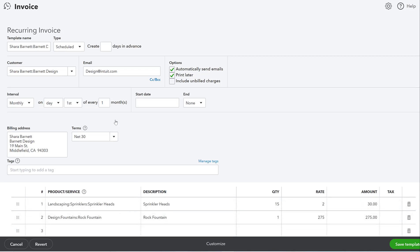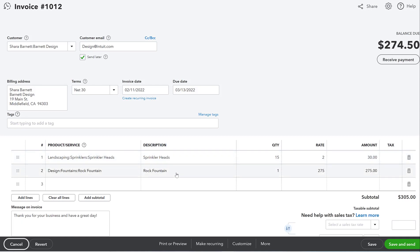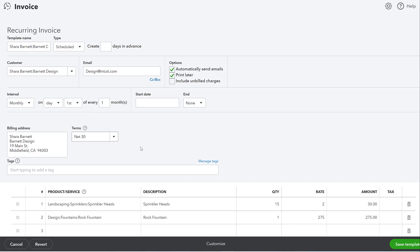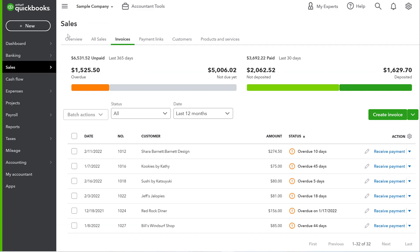The way that works is it pre-populates with the invoice that was already there. This invoice was for Shara Barnett — it was for landscaping services, sprinklers, and a rock fountain. That's probably not something that would be recurring, but if it was, you could click 'Make Recurring' and it would pre-populate everything. Since that's likely not a recurring item, let's leave it and instead create a recurring invoice from scratch. This is a landscaping company, and something very common to have as recurring revenue would be monthly maintenance of someone's garden.